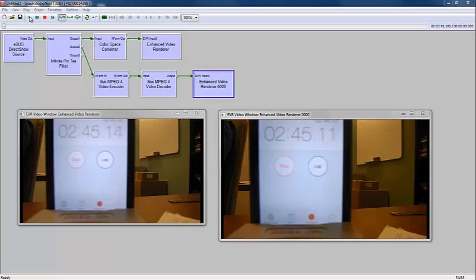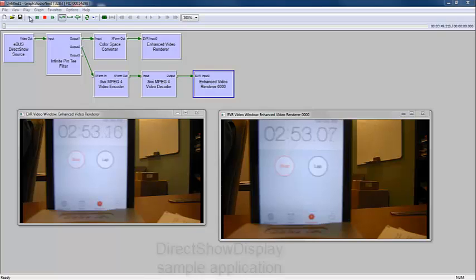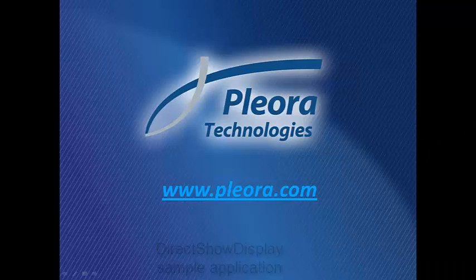While Graph Studio Next and Graph Edit are excellent tools for prototyping interactions between filters, a production system will need to make these connections programmatically. The DirectShow Display Sample, part of the eBus SDK, can guide you in the right direction.